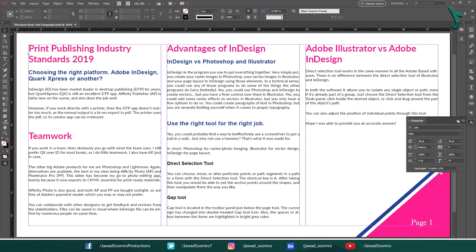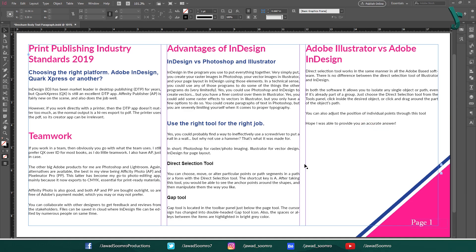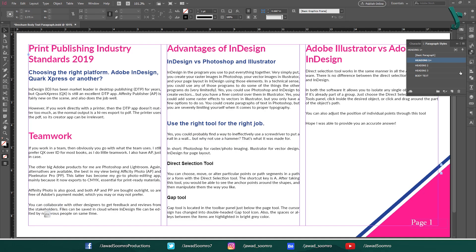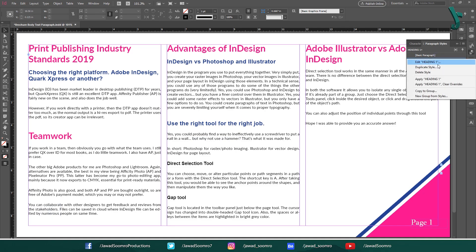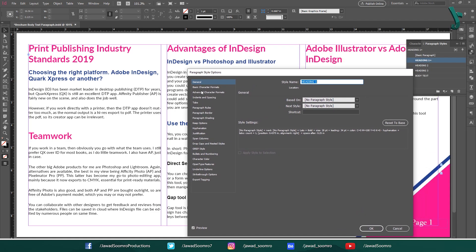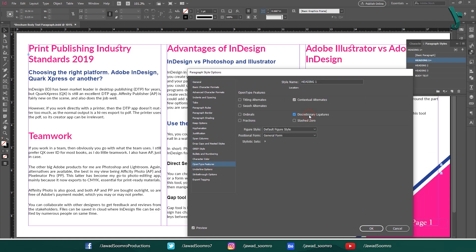Or if you had already created paragraph styles for headings, you can also do this by opening the paragraph styles panel. Go to Window > Styles and choose Paragraph Styles. The shortcut key is F11. Right-click on the heading style and choose Edit. Go to OpenType Features, then check Discretionary Ligatures.